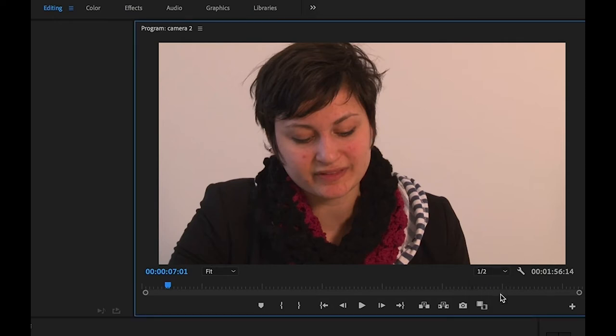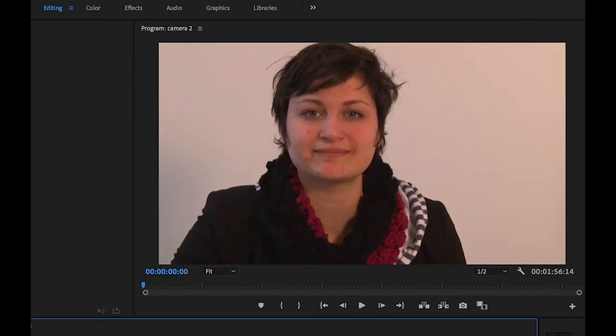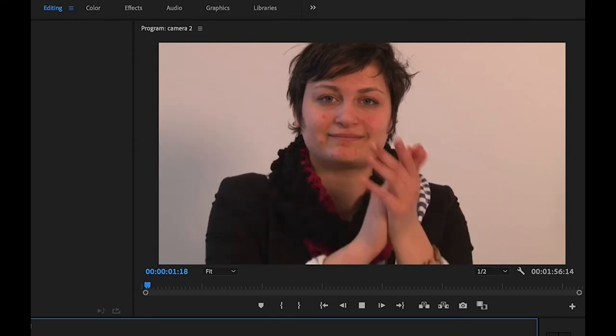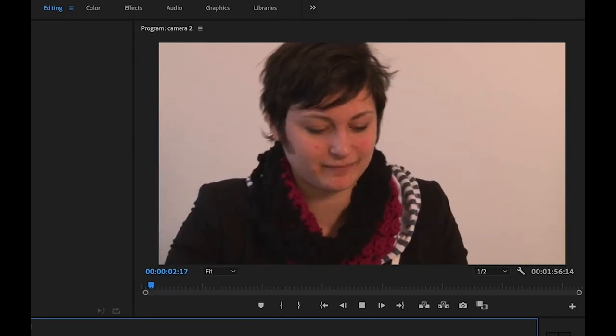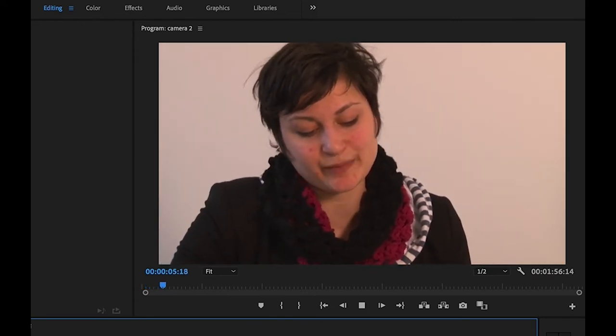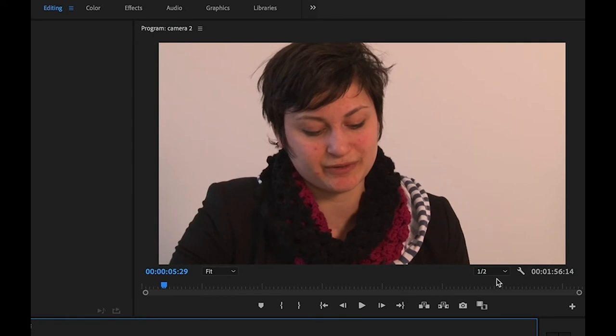If we select half, what happens is the video plays back in half the quality. Now we can't fully see it, it still looks pretty good. So I'm going to go and just select one-fourth.